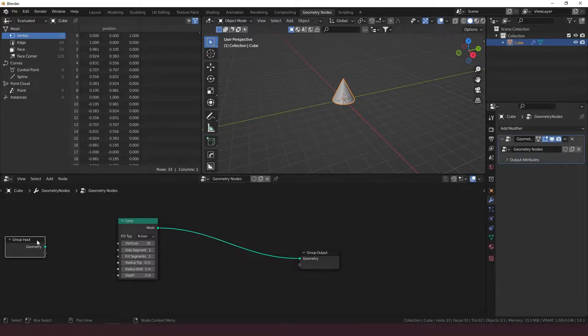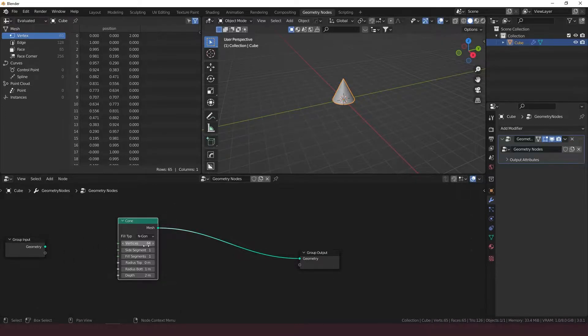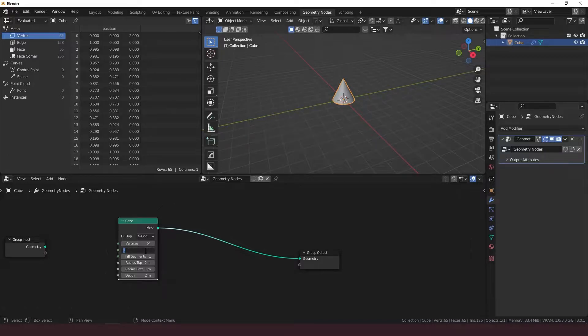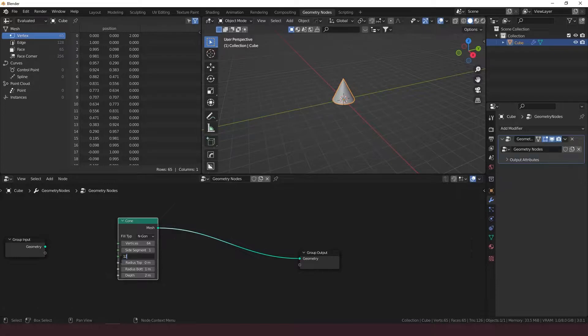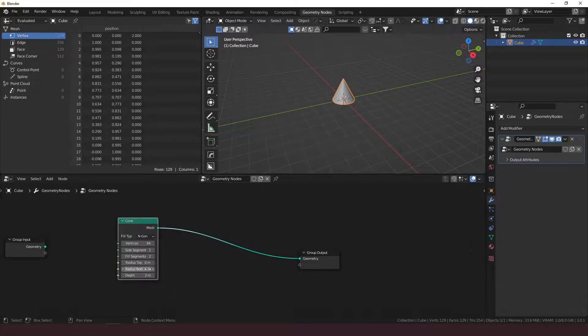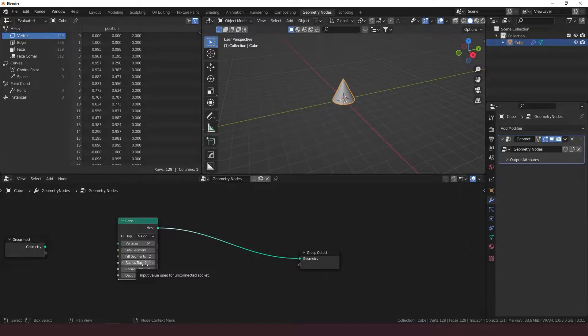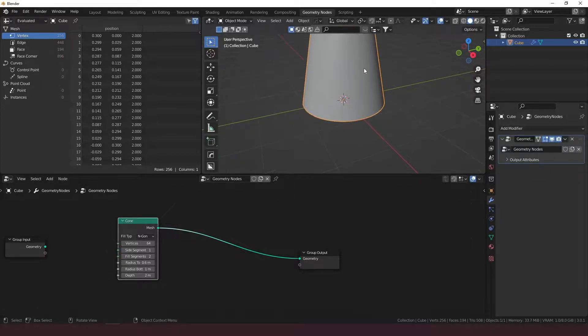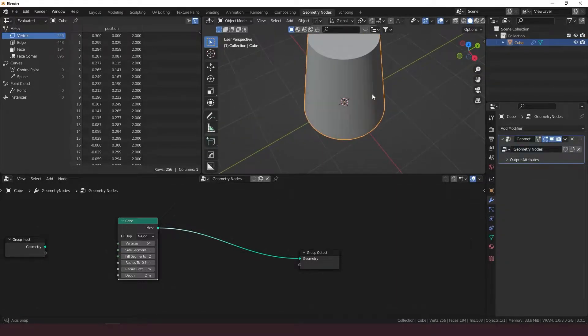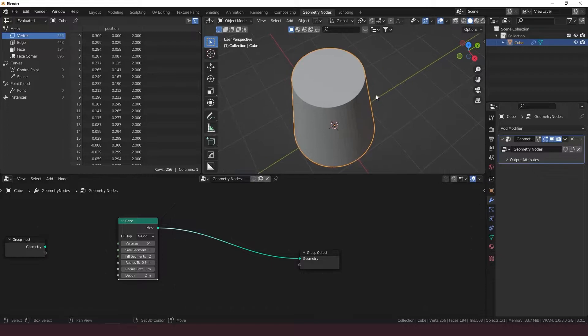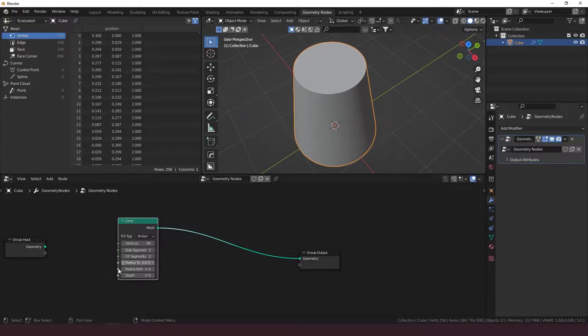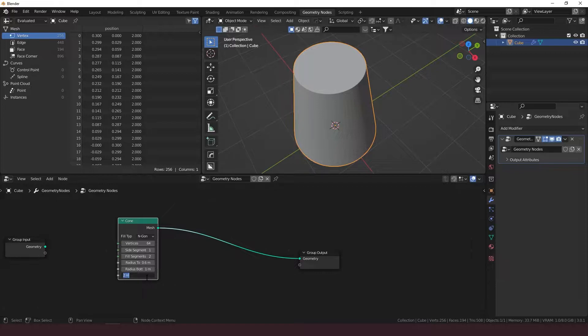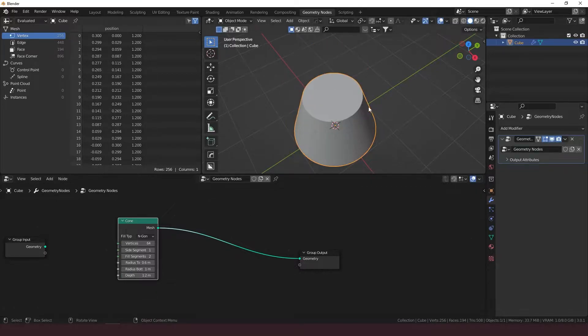Take that off there. Start with the cone shape and set the vertices to about 64 just to increase the resolution. The side segments you can leave those. And radius top, let's put to 0.6 to bring out that point at the top there, much more like a gumdrop. Let's just bring this depth down a little bit to 1.2.